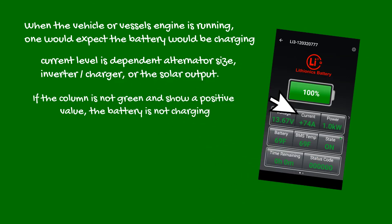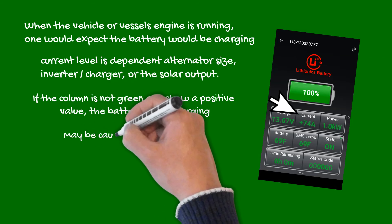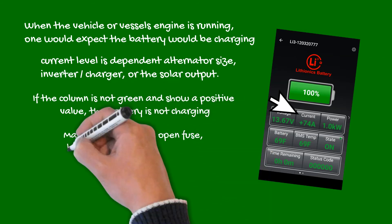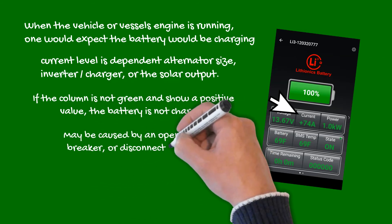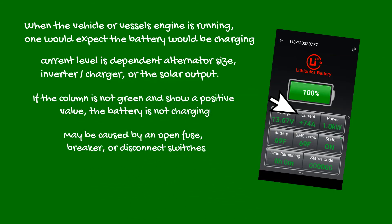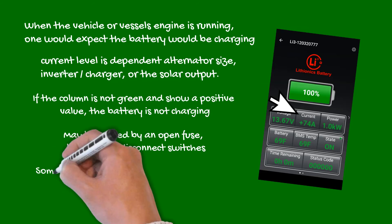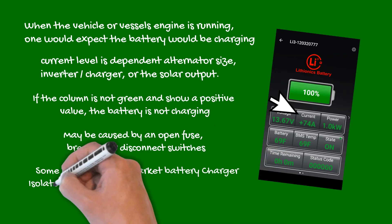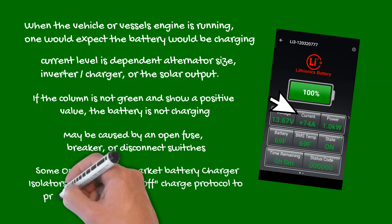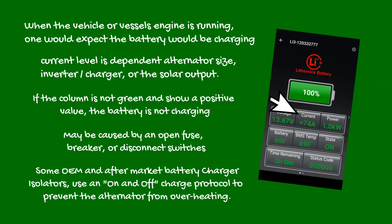If the column is not green and show a positive value, the battery is not charging, which may be caused by an open fuse, breaker, or disconnect switches. Please note, don't confuse intermittent charging with those caused by some OEM and aftermarket battery isolators. These modules use an on and off protocol to prevent the alternator from overheating.